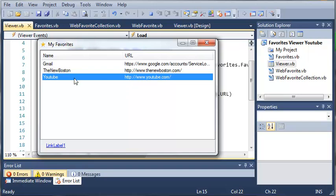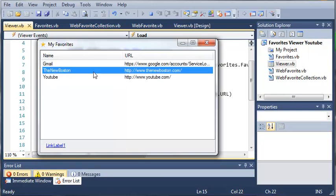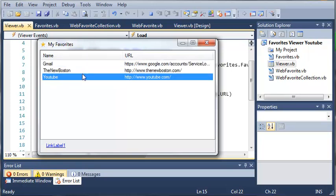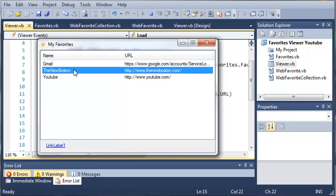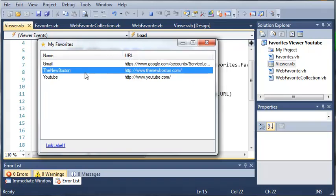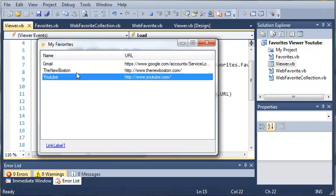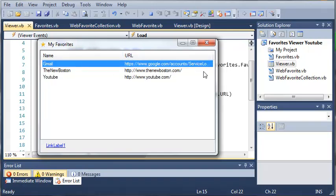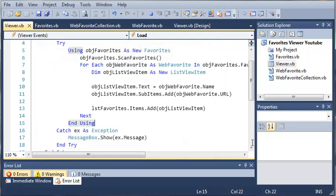So let's say when you created your YouTube favorite you named it eggs. It would show eggs right here and then have the URL. And you can see that when we select this it's going to select the sub item of that too. And so let's go ahead and close out of this. And now what we need to do is we need to set up the link label to open the website when they click on it.